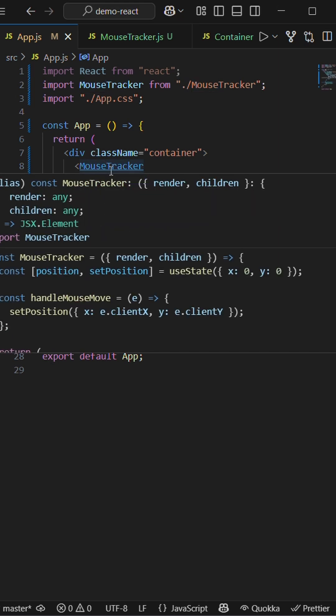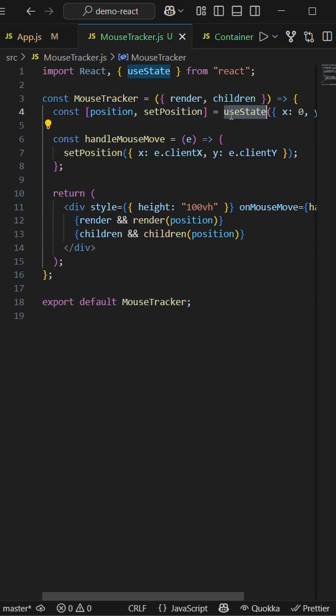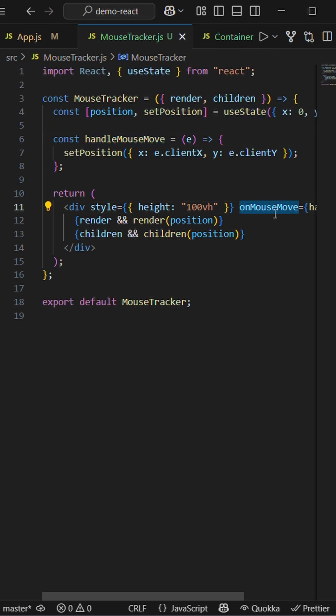Let's check out how MouseTracker is designed. Within the MouseTracker, I have a useState for position which has x and y initially zero. There's a handleMouseMove handler, and on mouse move we are setting the clientX and clientY as x and y.